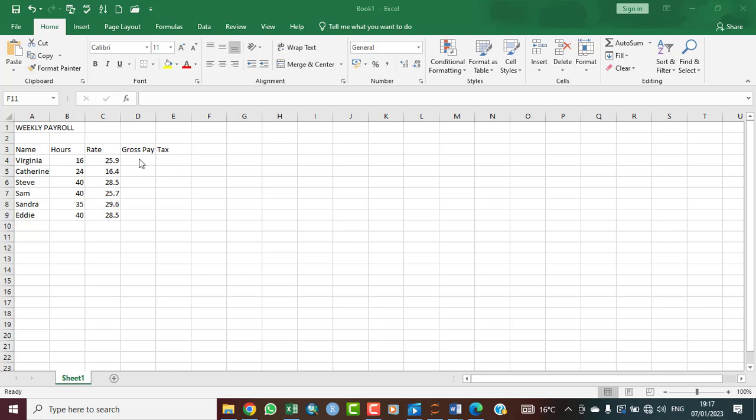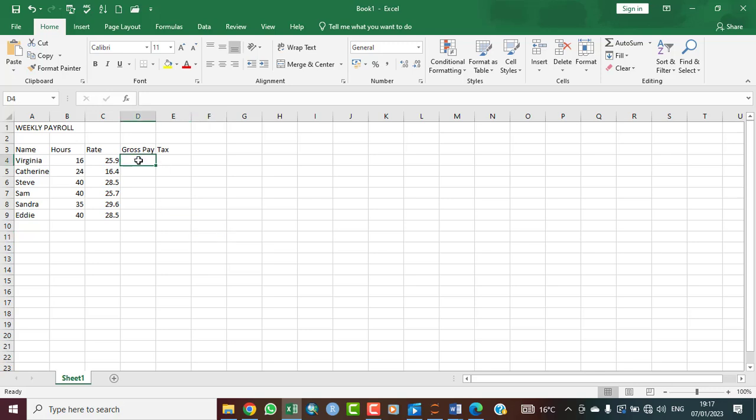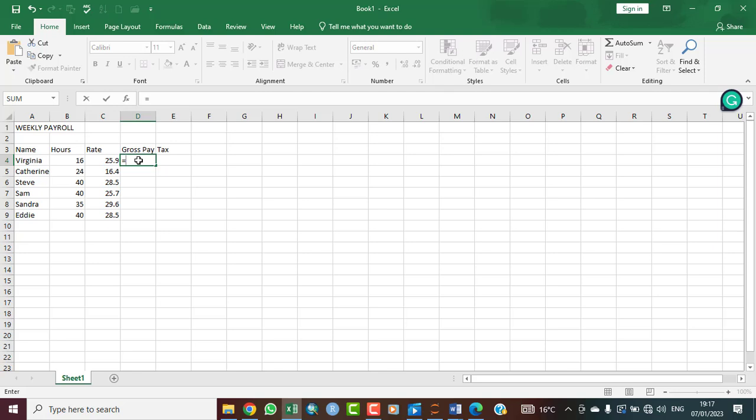The gross pay for Virginia should be the hours that Virginia works multiplied by the rates per hour. So here we say hour multiplied by rates, which is 16 multiplied by 25.9. In Excel, the best way to go about it so you can easily autofill with the autofill handle is to pick the item using the cell reference. Virginia is on B4.